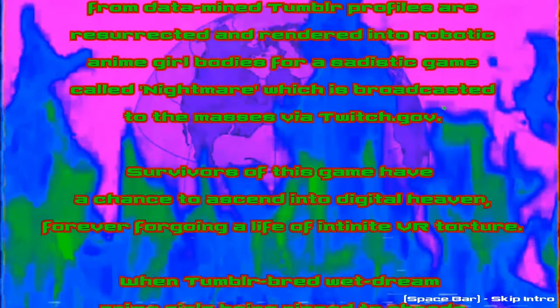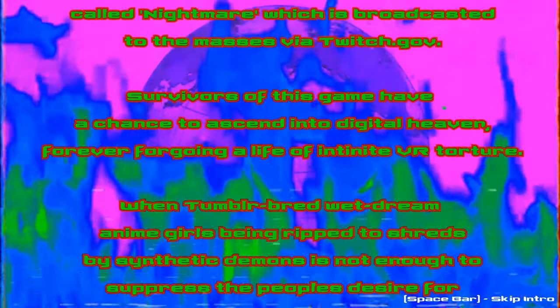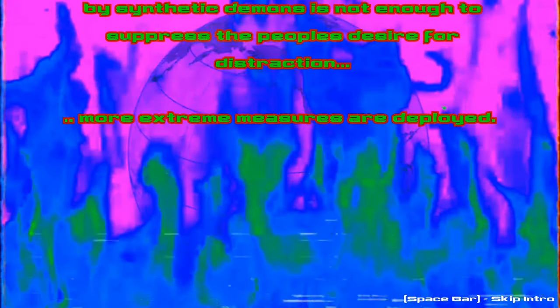I can't read this fast, I wasted too much time talking. AI generated consciousness survivors of the game get a chance to ascend into digital heaven, forever forgoing a life of intuitive VR torture. When Tumblr-bred wet dream anime girls being ripped to shreds by synthetic demons is not enough to suppress the desire for distraction, more extreme measures are deployed.